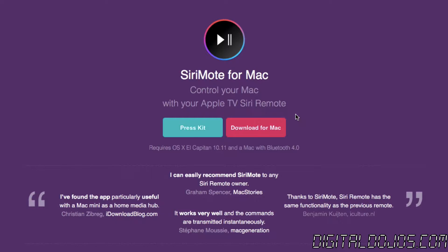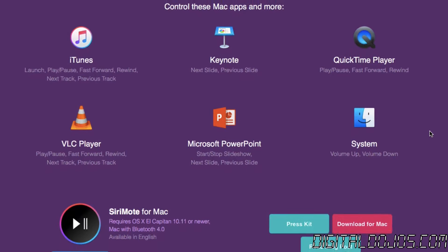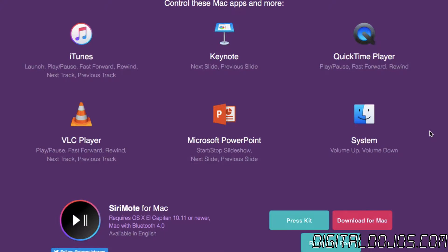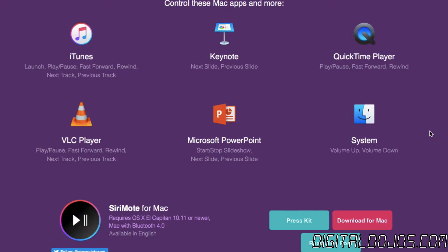Siri remote for Mac is a completely free utility that allows you to control your Mac with your Apple TV Siri remote easily. You just connect it via Bluetooth and this is really ideal because it allows you to control basic media functionalities like iTunes, QuickTime, VLC and even other things like Keynote, PowerPoint and basic system volume control.